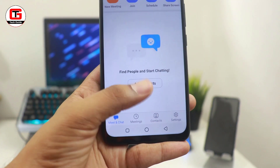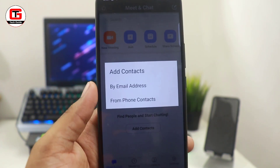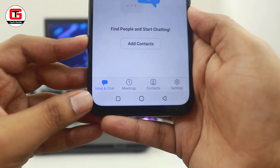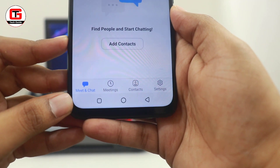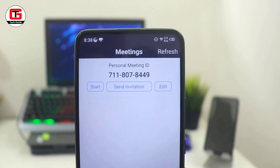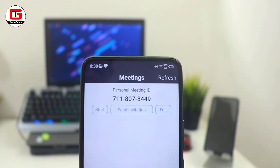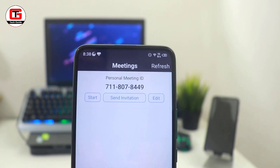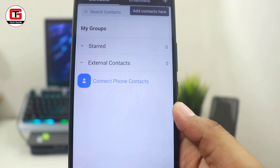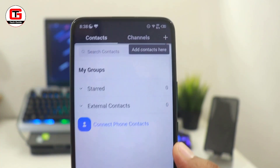Moving on, you get an option to add contacts through your email or phone number, which is very convenient for sharing links. Next, in the lower part of the app, you get a few more options. The first option is meeting — if you click on this, you will get your personal ID which you can edit anytime, and you can share, invite, and start your meeting. You also get a contacts option to add contacts from your phone or email.